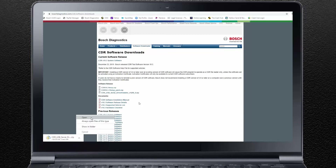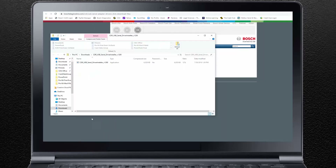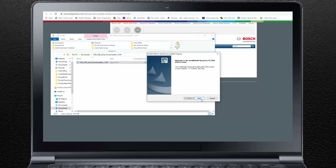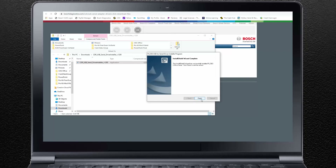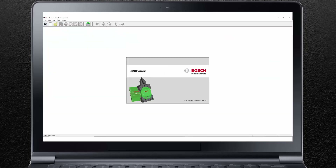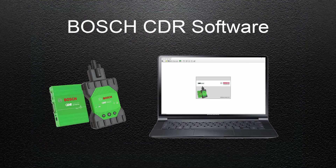When the download is complete, open or run the downloaded file. A window will open with the USB serial driver installer file. Select the file and click on Open. An install wizard will open. Select Next to continue. Once the install is complete, select Finish. The USB to serial software driver is now installed on your computer. And that's how to install and activate your Bosch CDR software.